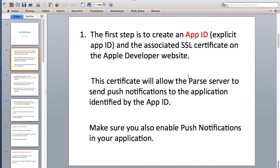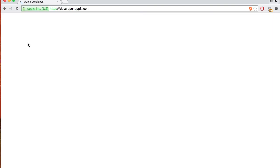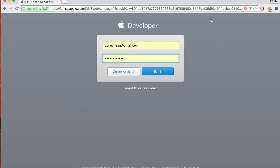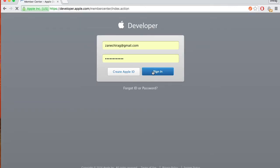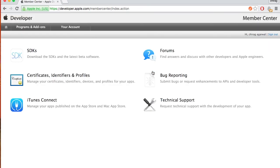Let's get started. Let's make an App ID and upload the keychain certificate. Go to developer.apple.com and then to the Member Center. Log in with your developer account — you need a developer account to make push notifications. You can buy one for $100 yearly, and you'll need it if you plan to upload applications to the App Store.